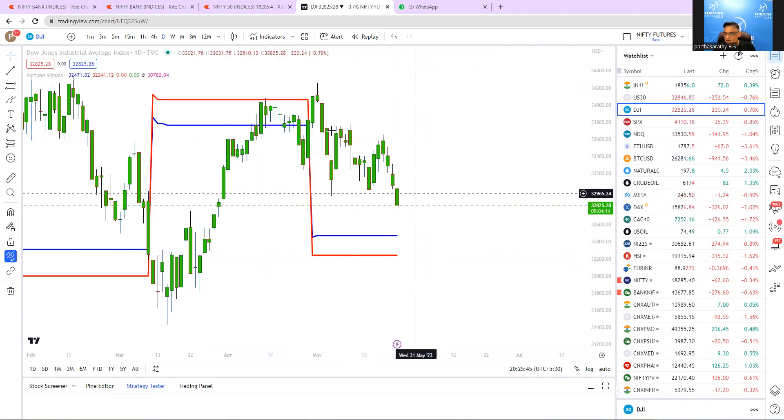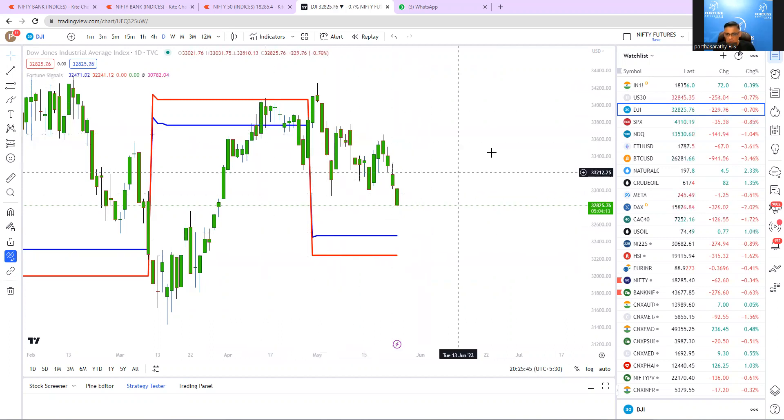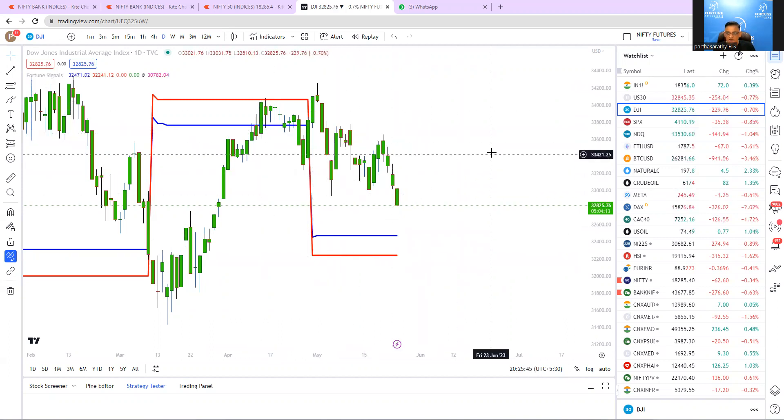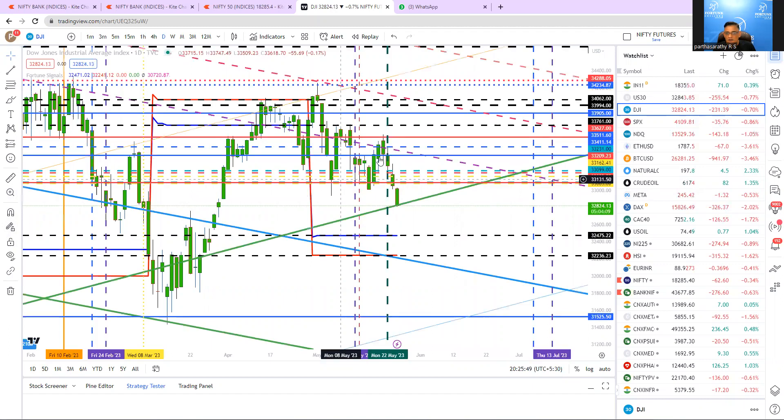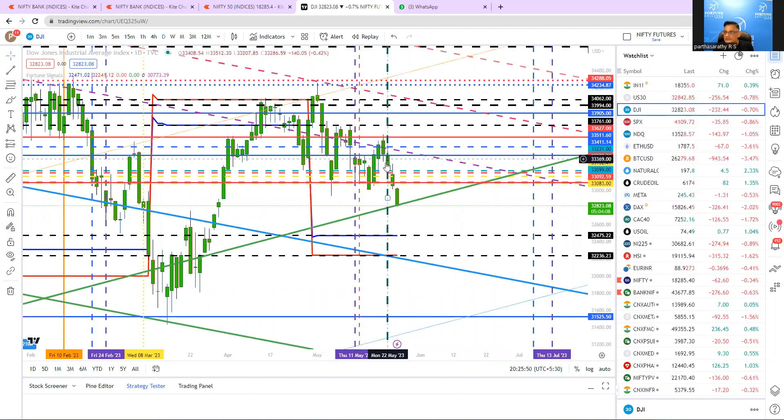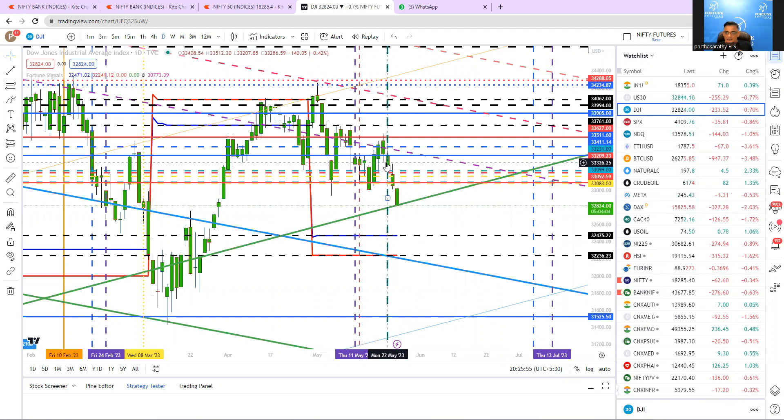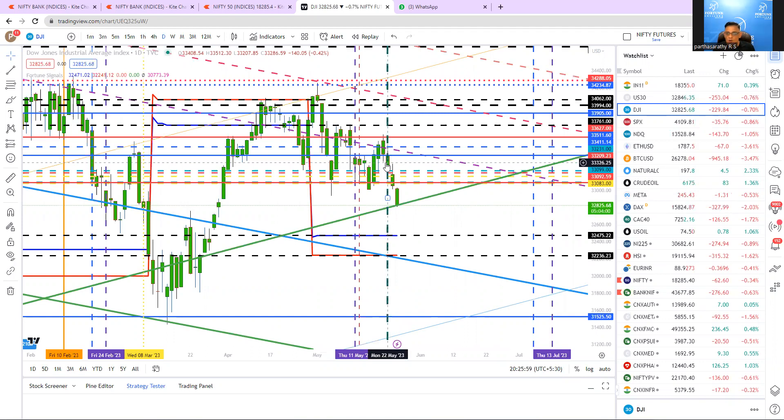So this is based on a simple fortune signals. And if you go to the timing, the 22nd candle is very vital for Dow Jones and Nikkei, and I already covered that in my weekly forecast video also.